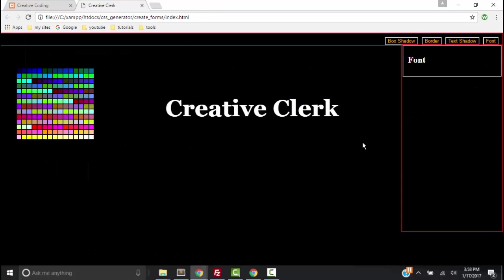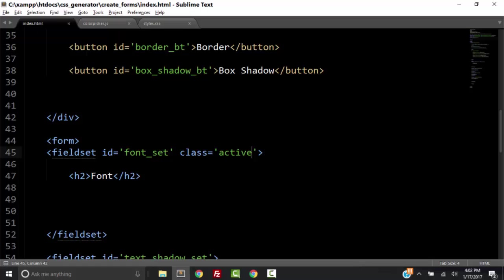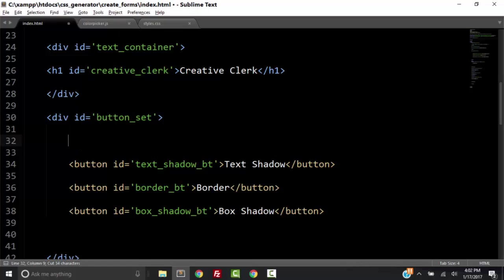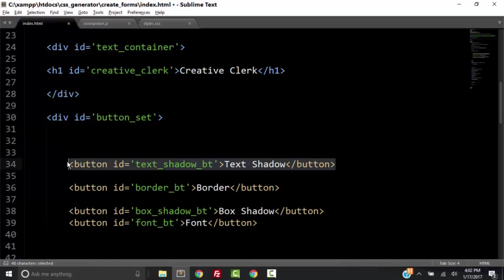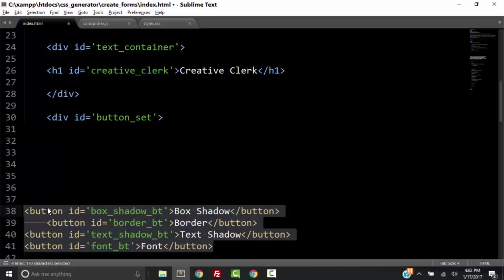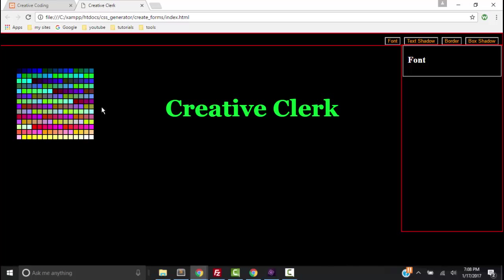Now we need to create functionality so that when we click a button, that fieldset will open. I notice I got these buttons backwards, so I need to rearrange them. In the HTML, since the buttons are floated right, I have to reposition the font button to the bottom so that the font button appears on the left and so on. Let's save it and look at it in the browser — refresh. And we have font, text shadow, border, box shadow.